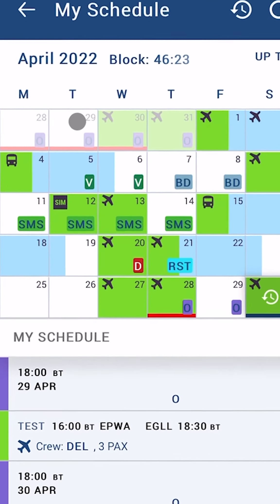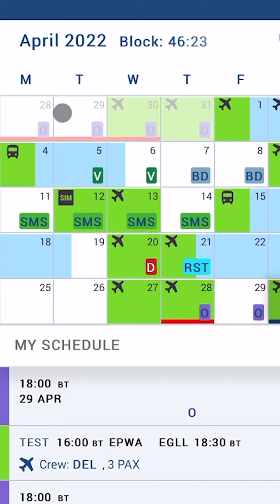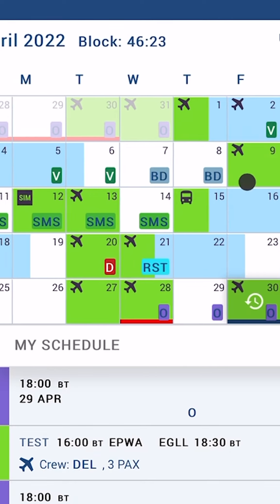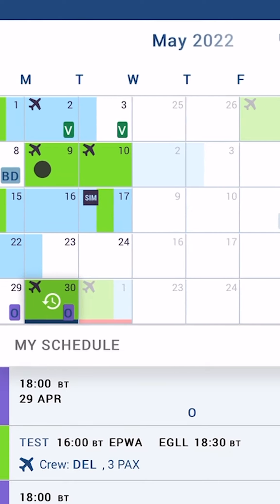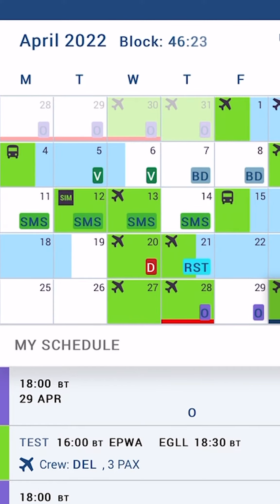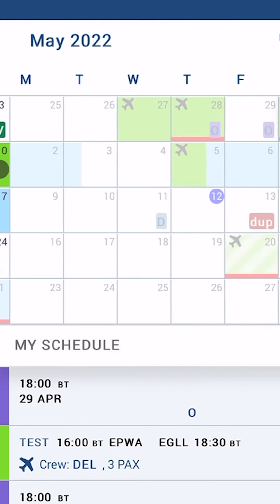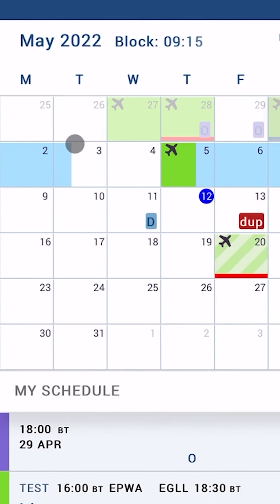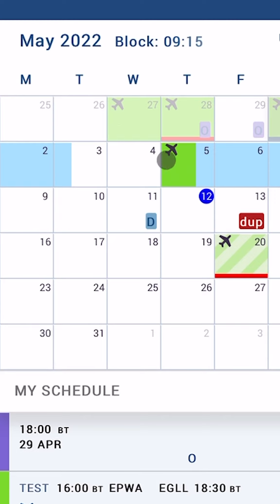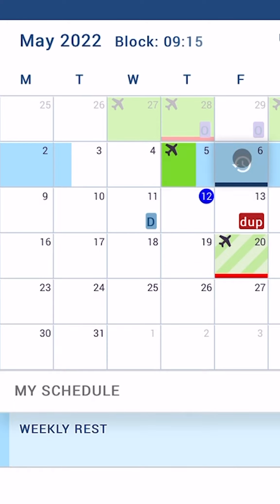Now let's focus on the My Schedule's main screen. In the calendar, each day is represented by a single tile. The tiles can be colored in different ways: the green tile represents a flight, the blue tile represents the weekly rest, and the green and white striped tile represents the booked option.